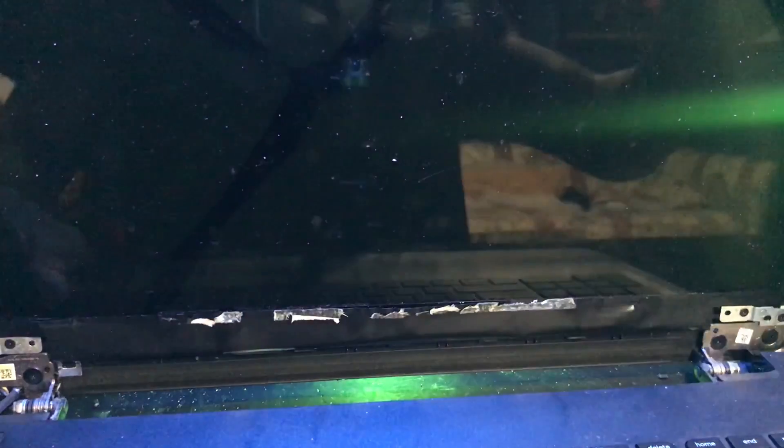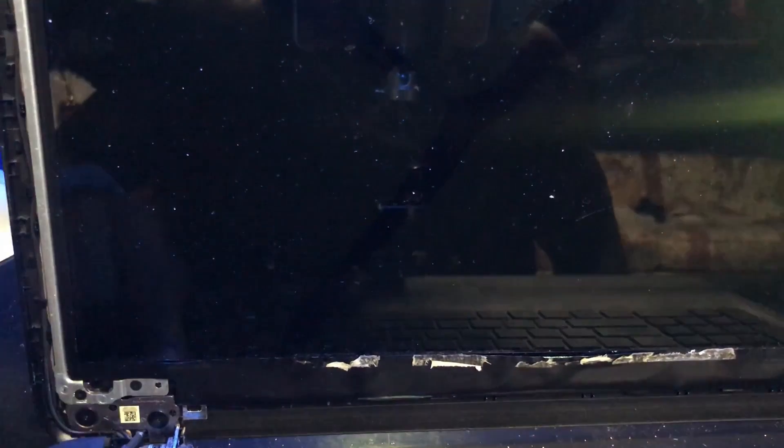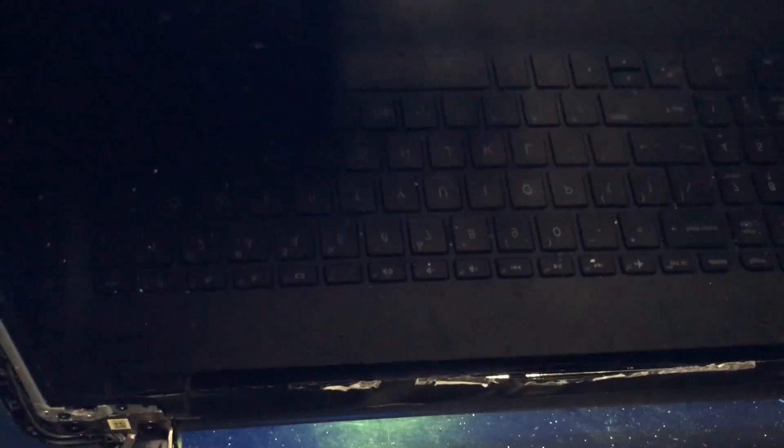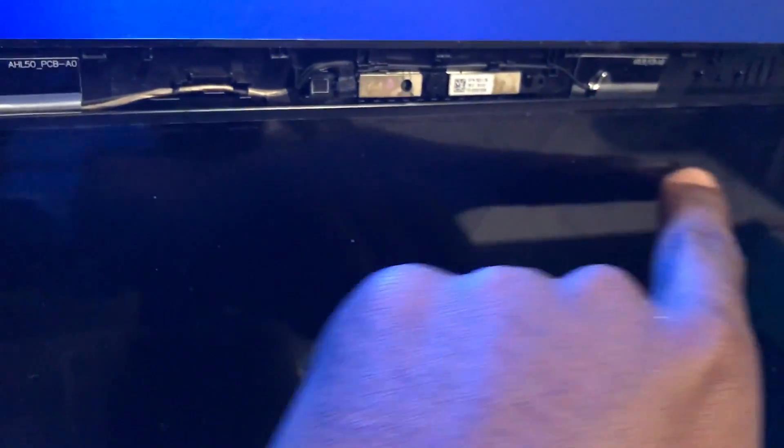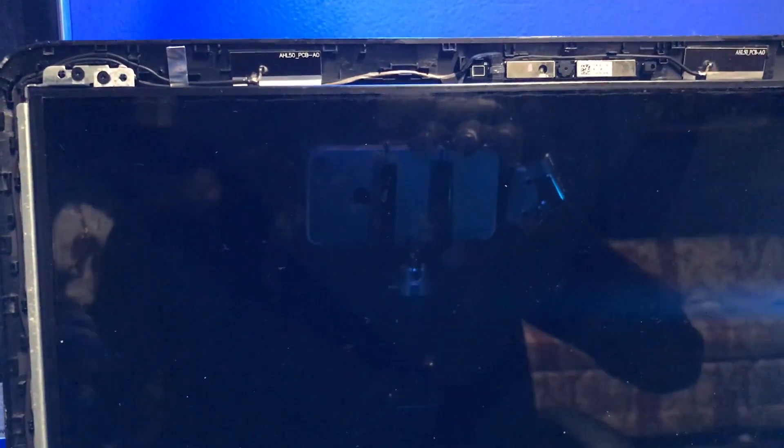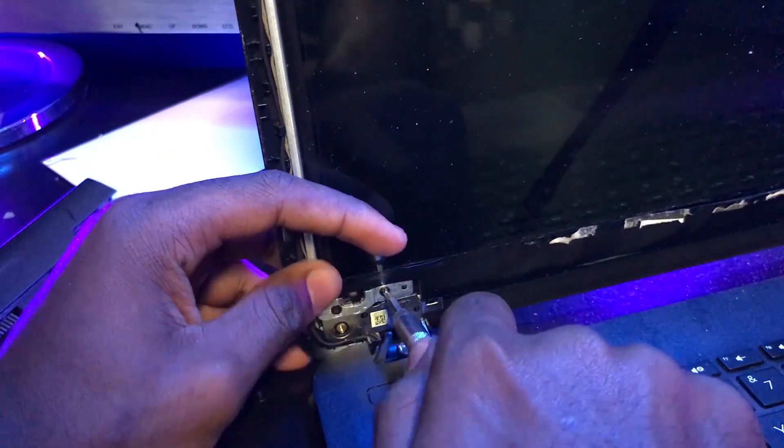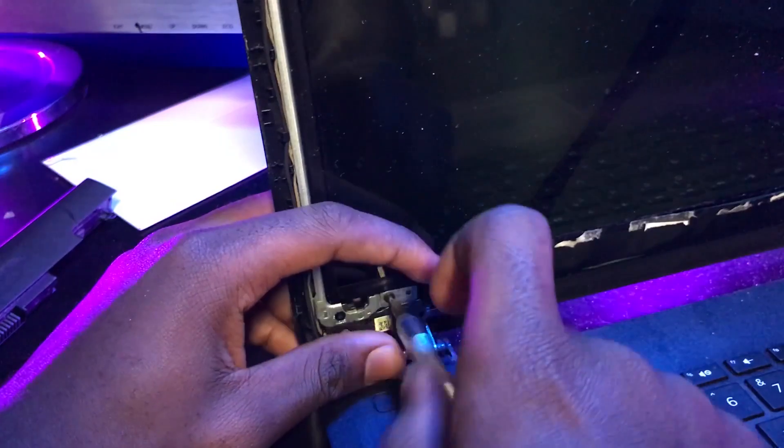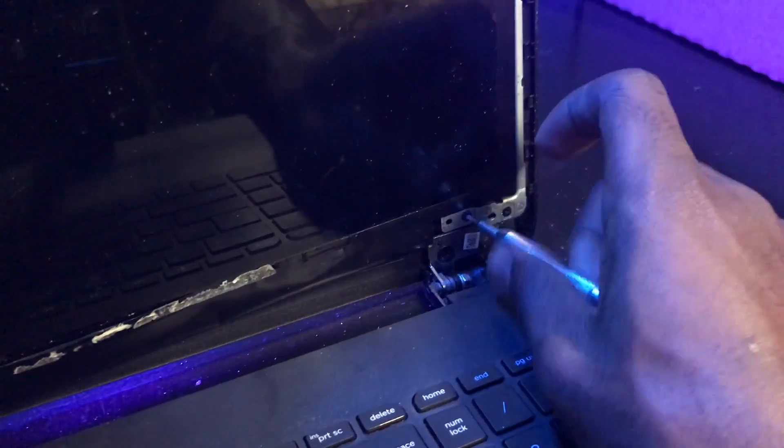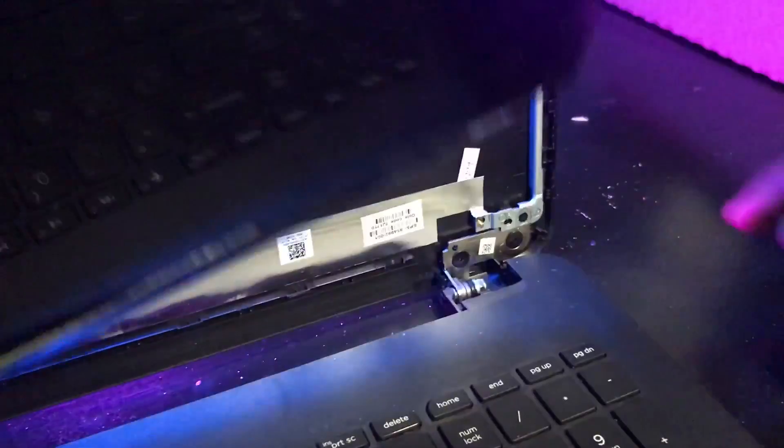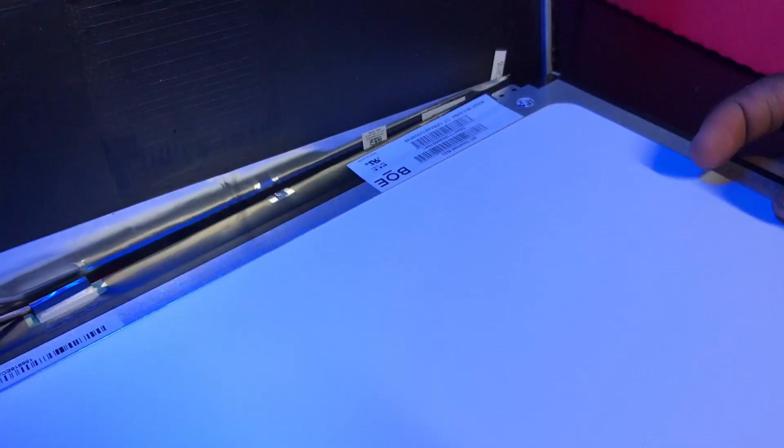Alright, there are some screws here holding the LCD in place. There's one down here, there's one right up there, I don't know if you could see that, there it is right up here on the other side right over there and down there. Alright, we're gonna take all four of them out and we should be able to pop out the LCD and also disconnect the flex cable.